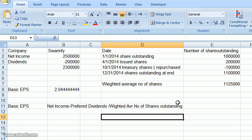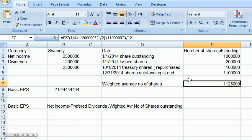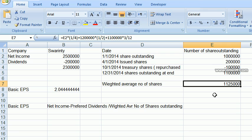So here is our calculation: as you can see in the formula — one over four, one half, and three over twelve — we arrive at the weighted average number of shares for the year.